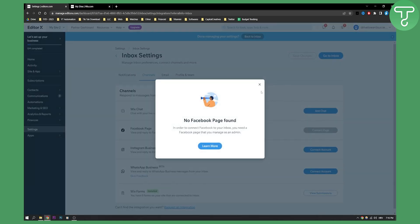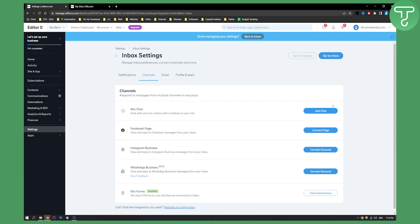Now, as you can see, in order to connect Facebook to your inbox, you'll need a Facebook page that you manage as an admin. So make sure you have that. After you have that, you'll be able to connect the page.